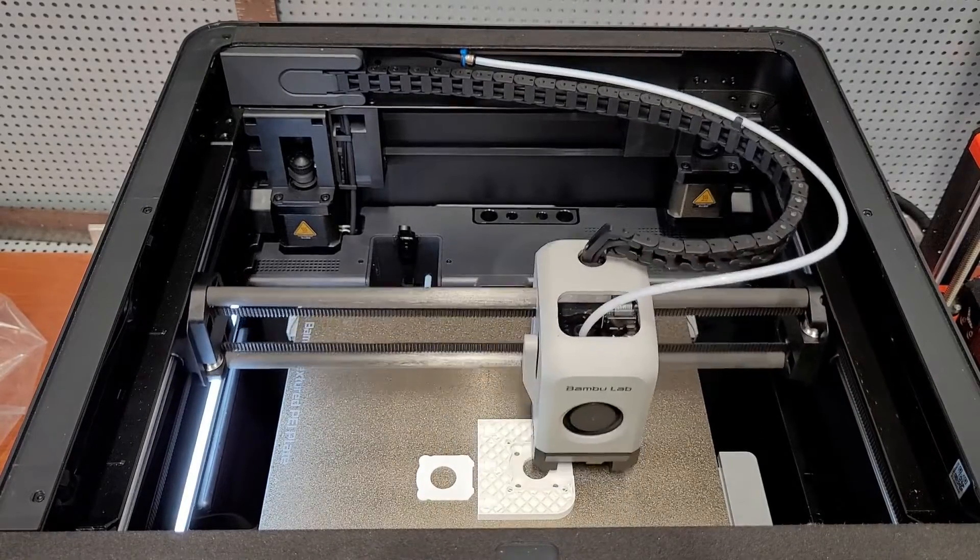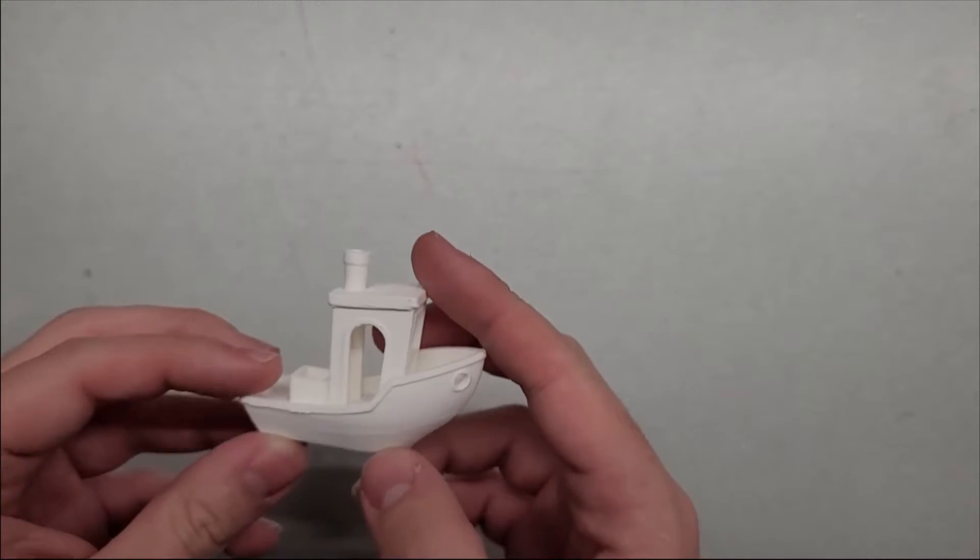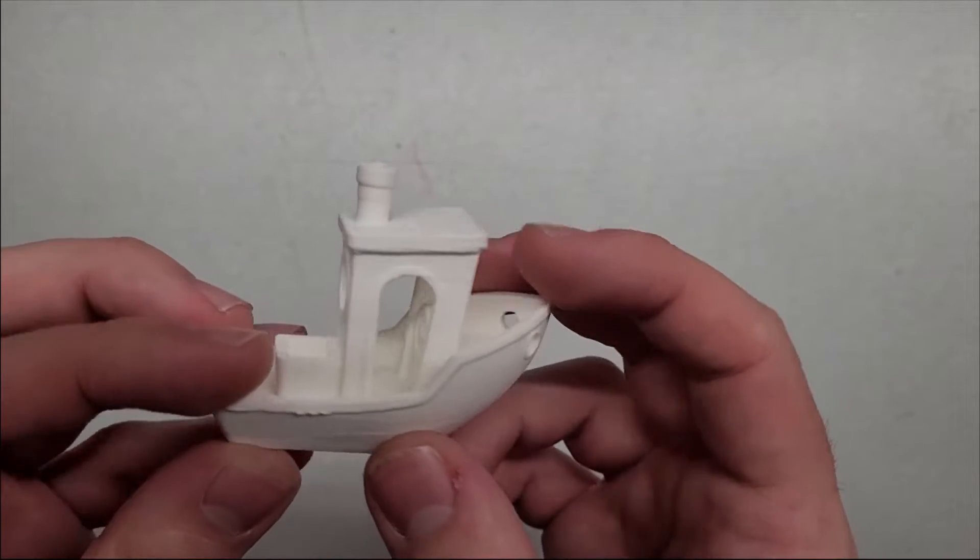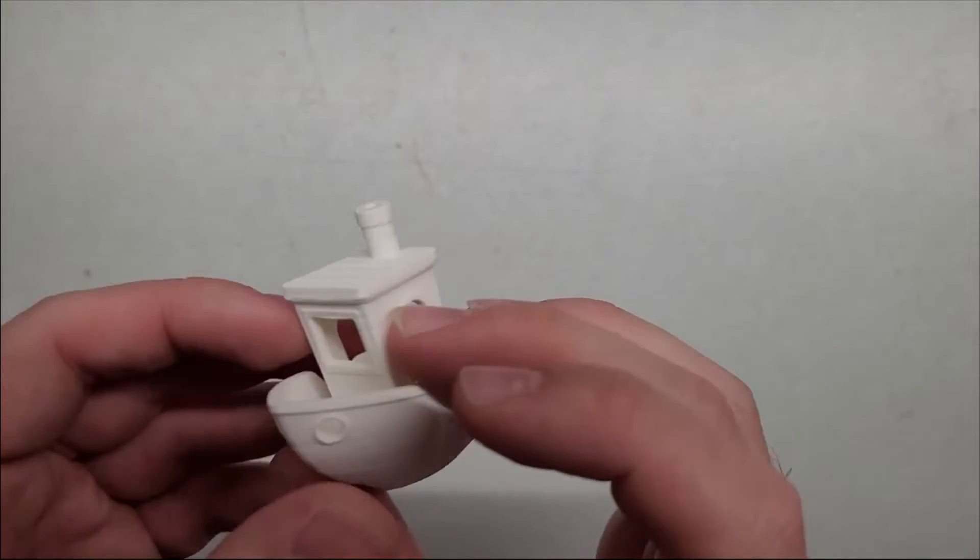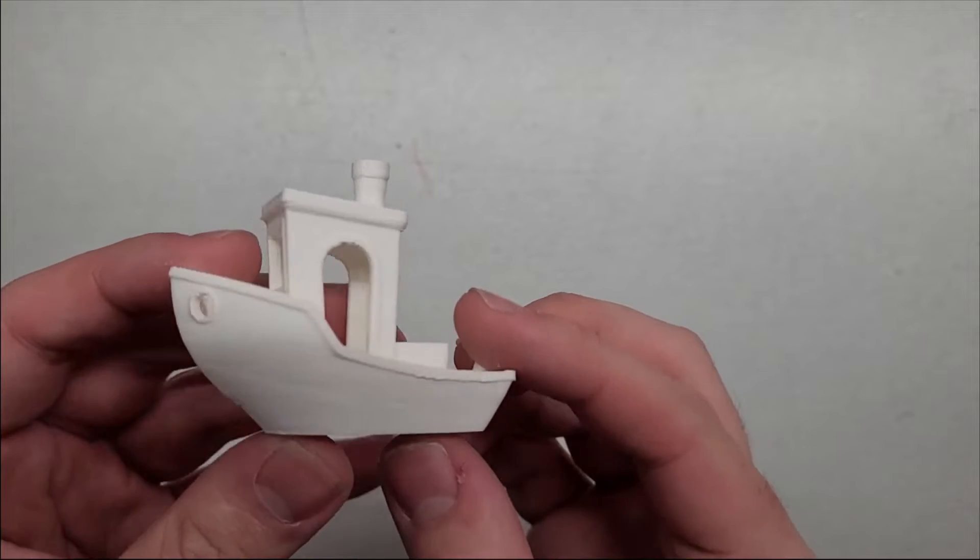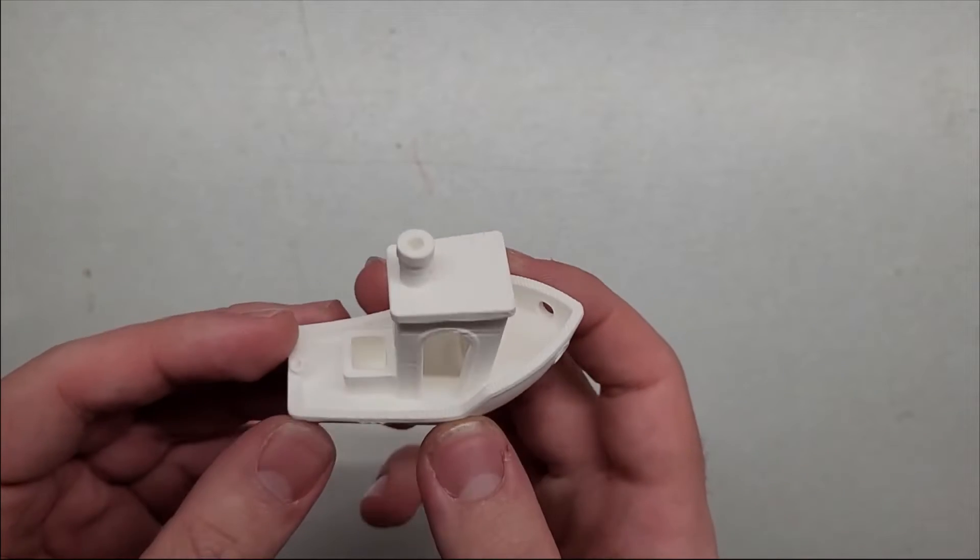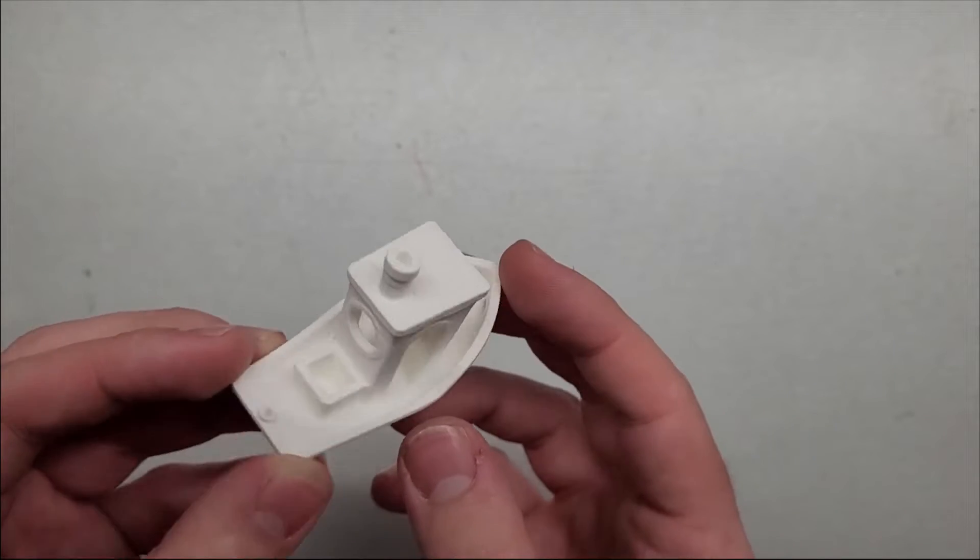So you have a fast and reliable printer, but does it make good quality parts? Again, yes. Even at three times the speed this printer can produce parts that are almost indistinguishable from those of the Prusa Mark 3.